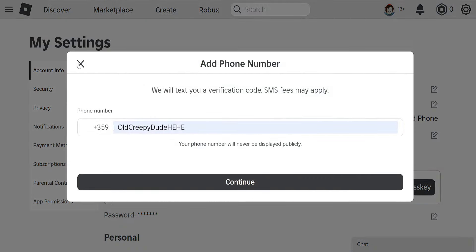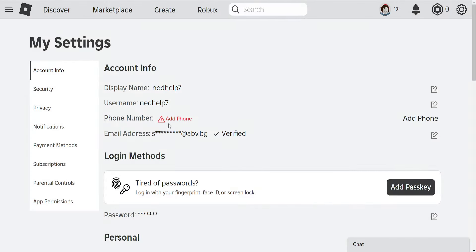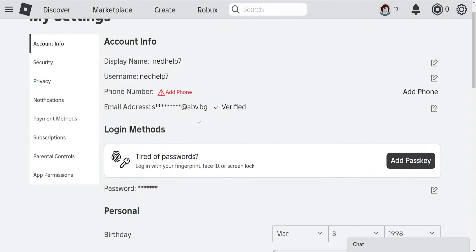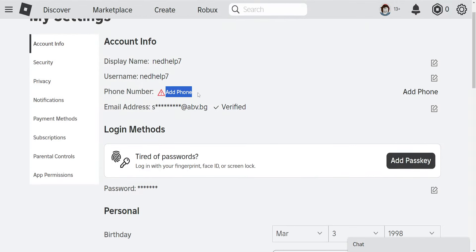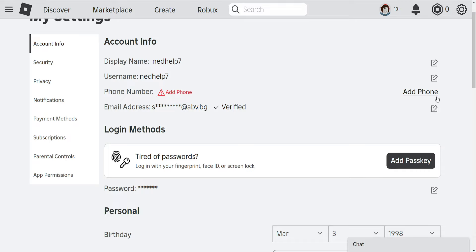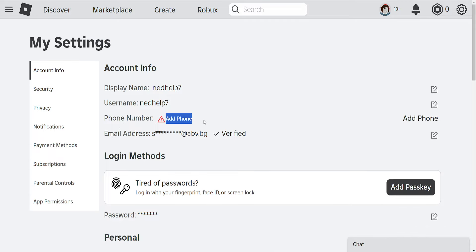I'm going to explain why this option might be missing for you and what you can do. One reason why this option might be missing is because you have your phone number linked to a terminated Roblox account.